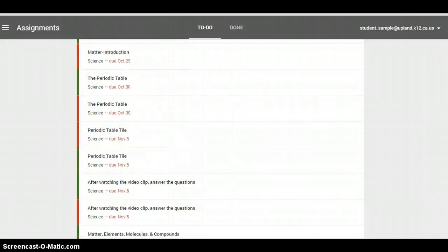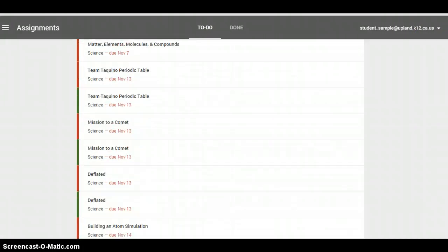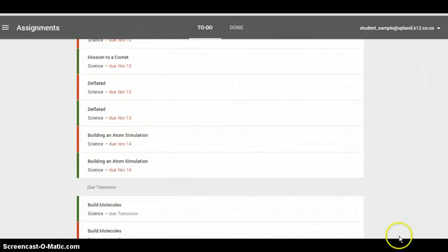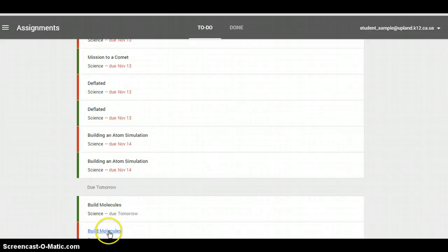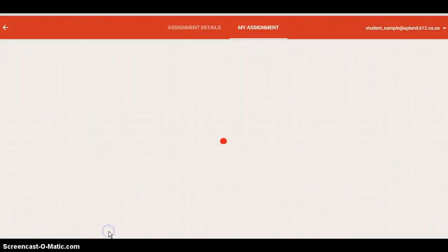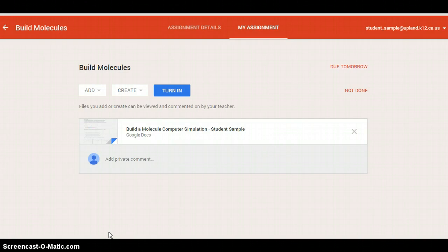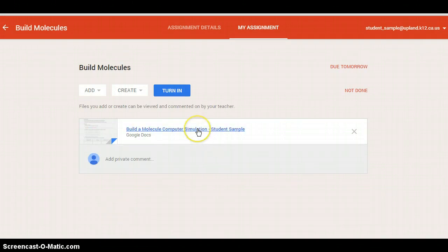We're going to scroll down to the bottom and find my Build Molecules assignment that's due tomorrow. I'm going to click on it. There's my assignment. Open my document.